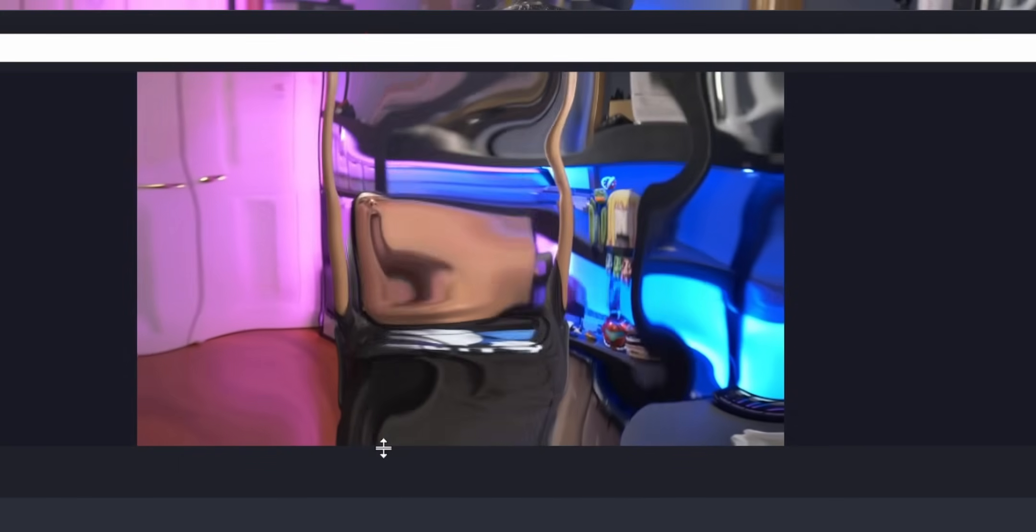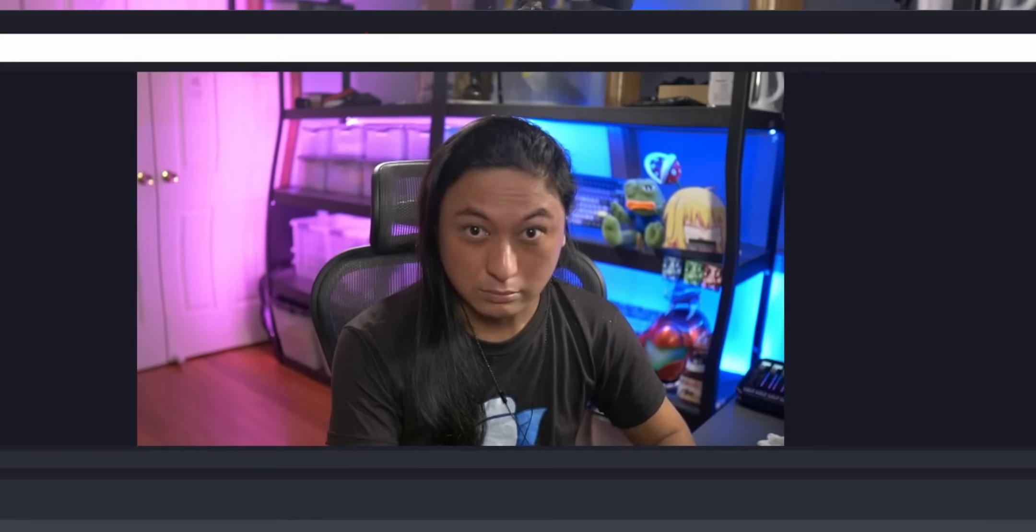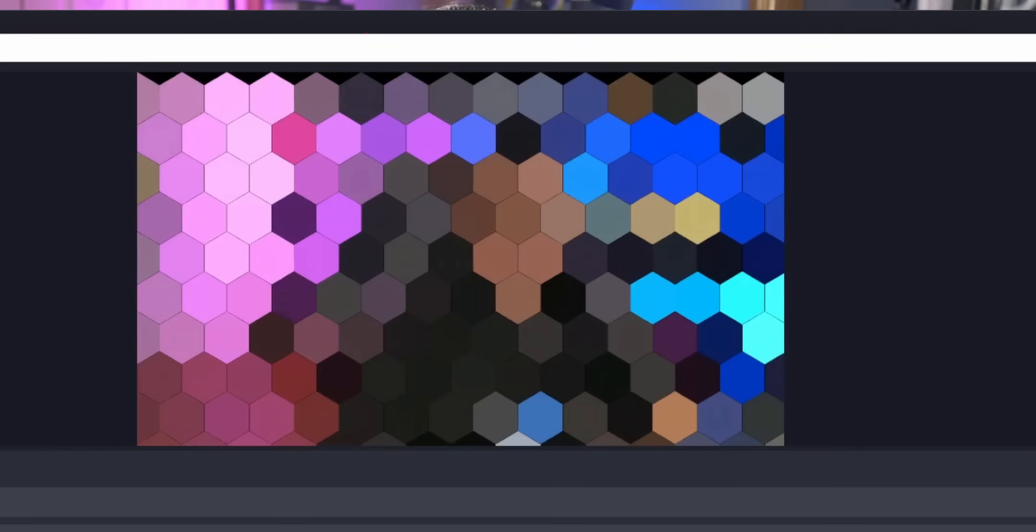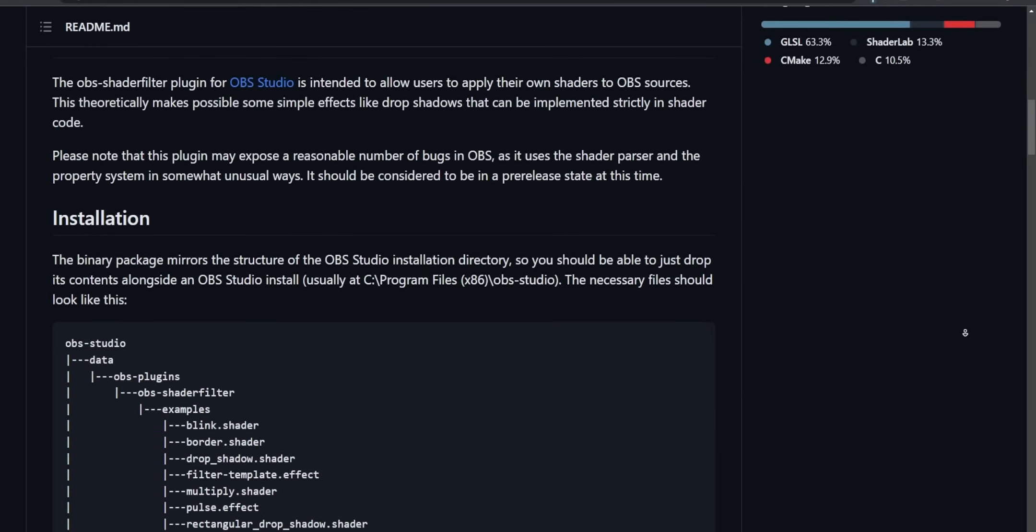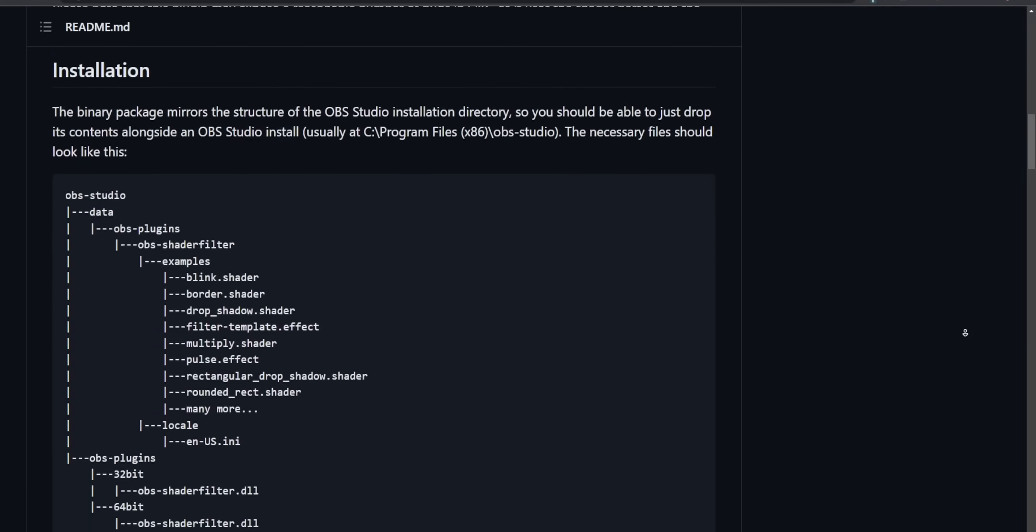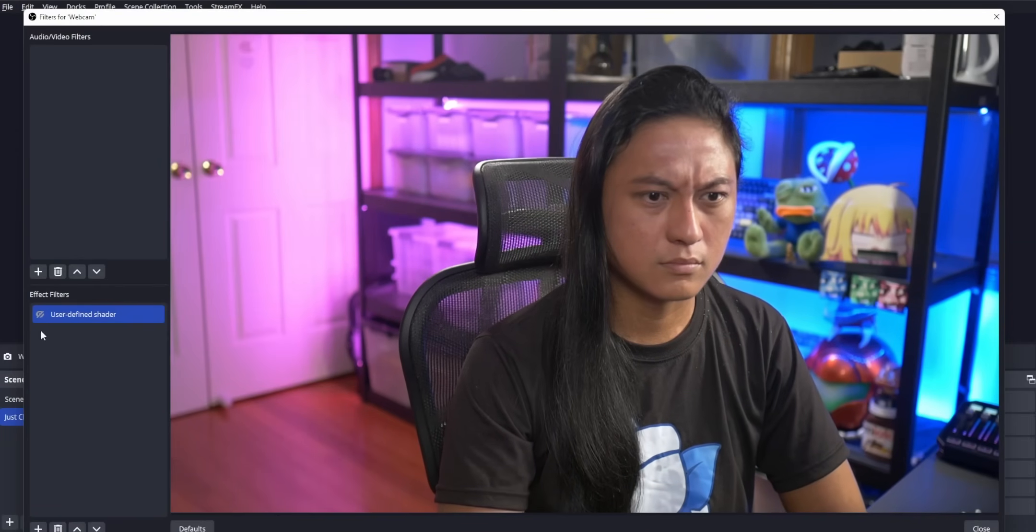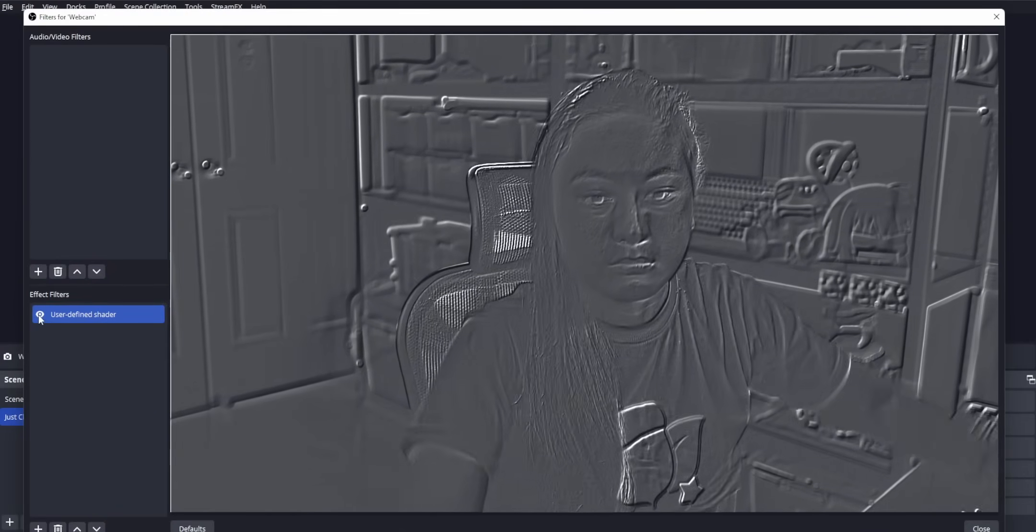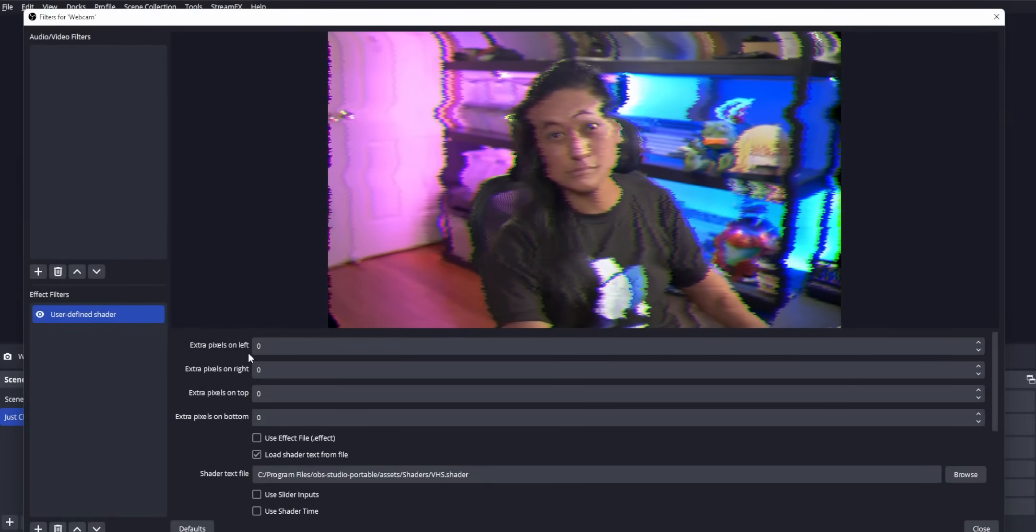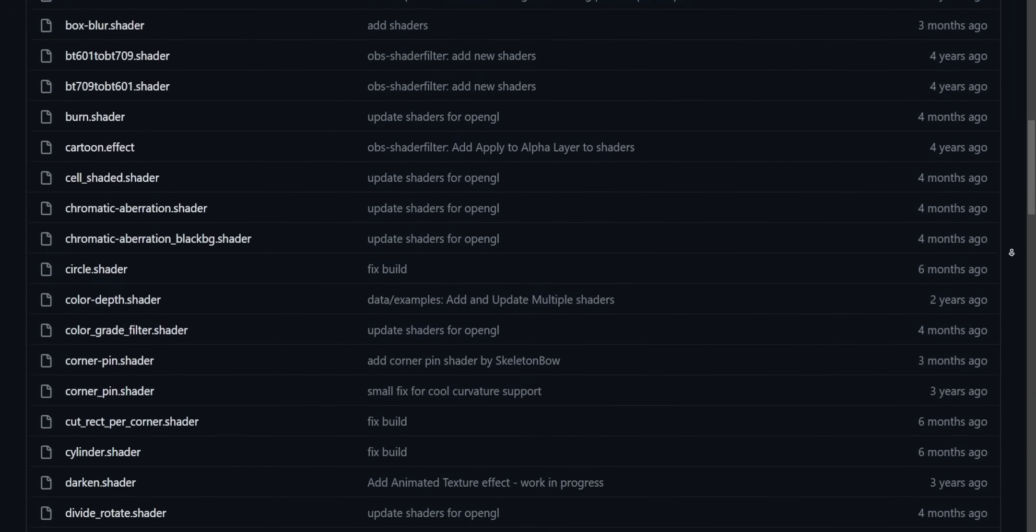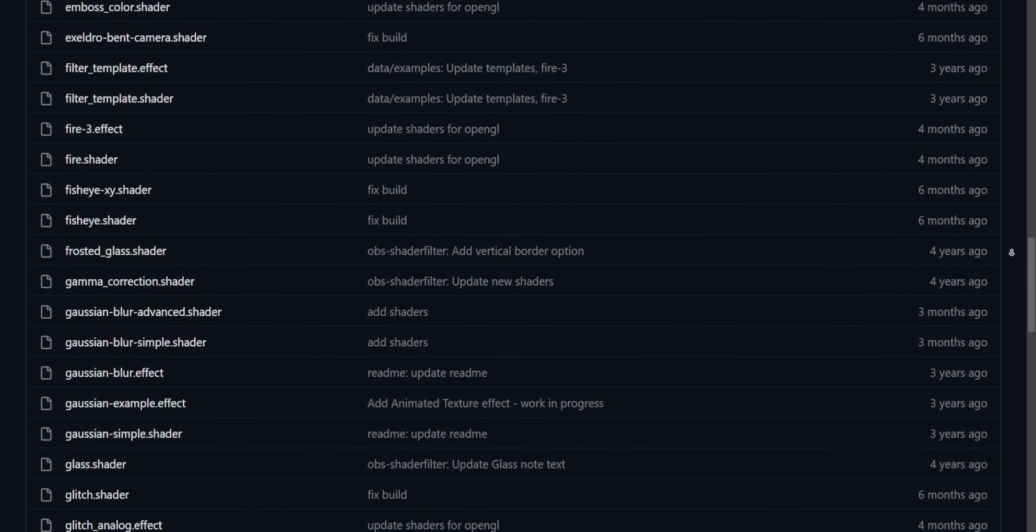StreamFX allows you to apply things called shaders to any source that you want to create some really cool effects, like this fisheye shader and this glass shader. The best alternative that I can find is the OBS Shader Filter plugin. I talked about this in one of my super old videos, but it's very similar to StreamFX's Shaders feature. Unfortunately, the files are not intercompatible with each other, so the shaders for StreamFX don't work with the OBS Shader Filter plugin and vice versa. However, OBS Shader Filter still has a healthy list of shaders that you can use, so I'm sure you'll make use of it.